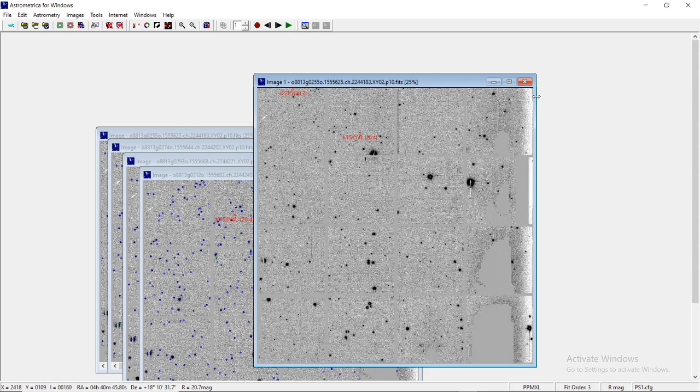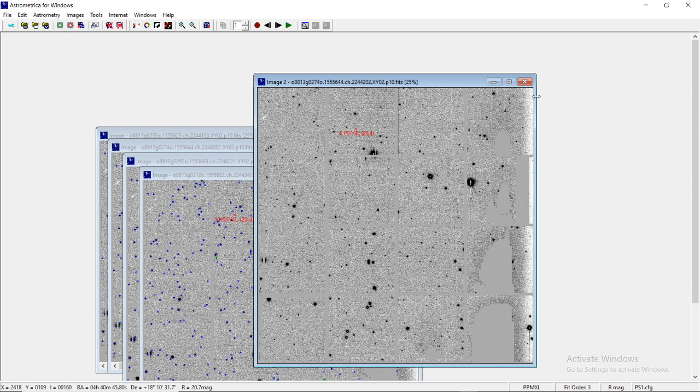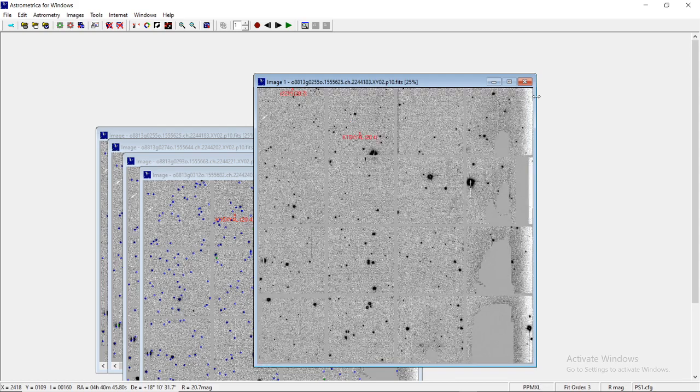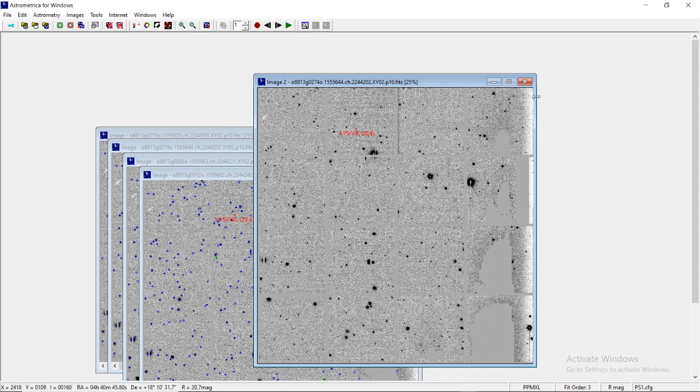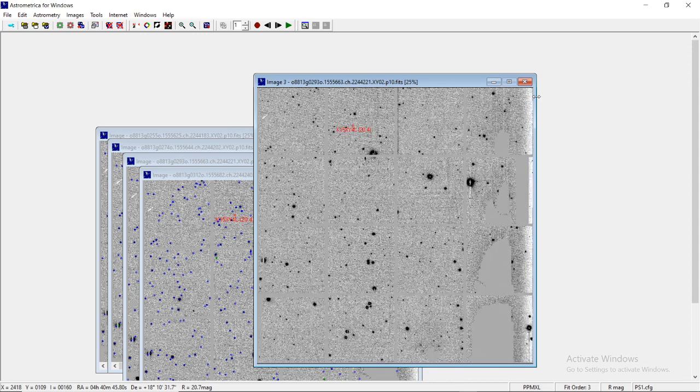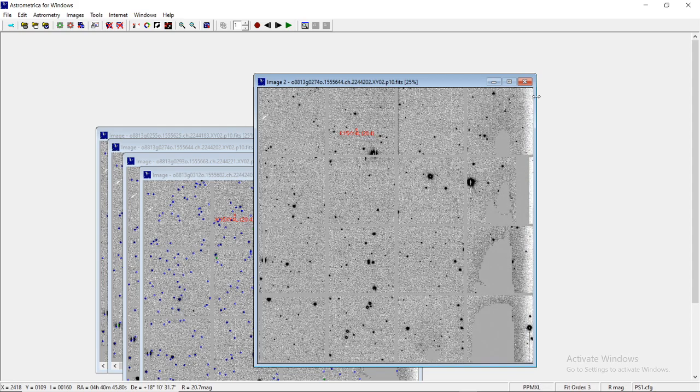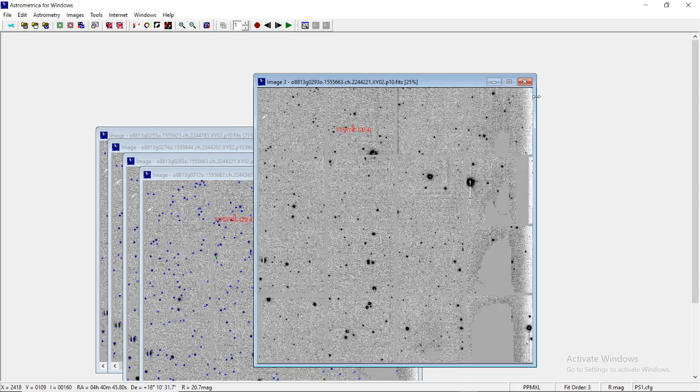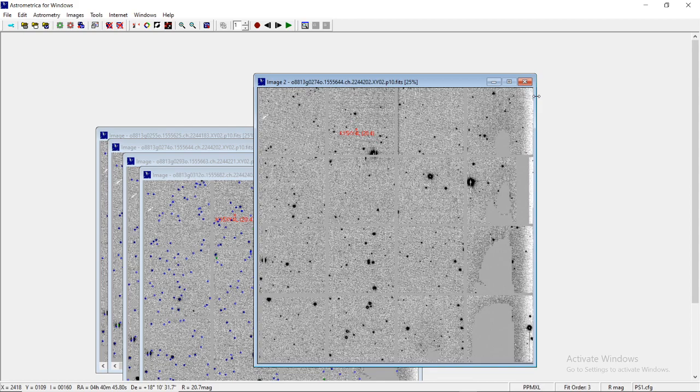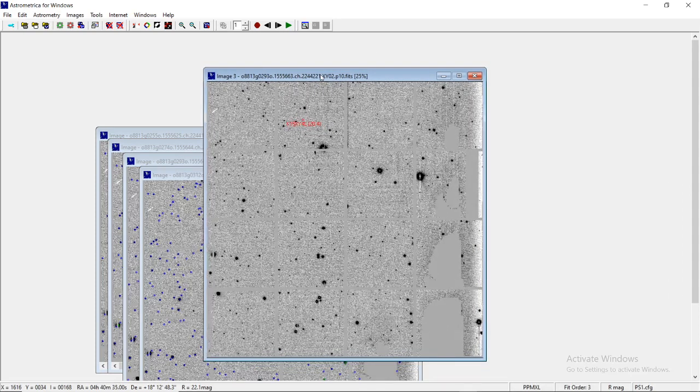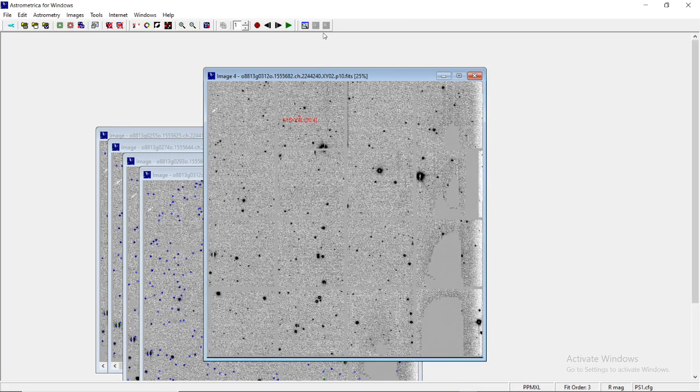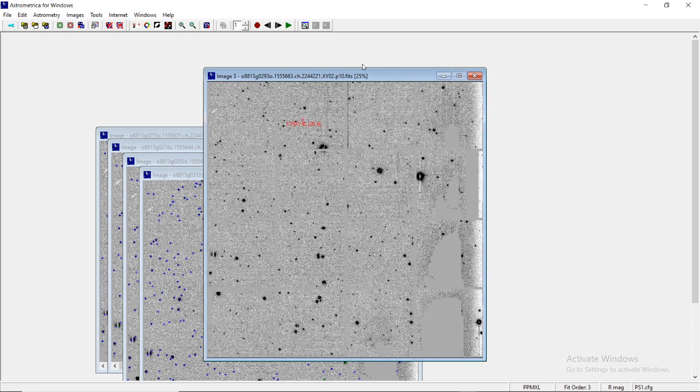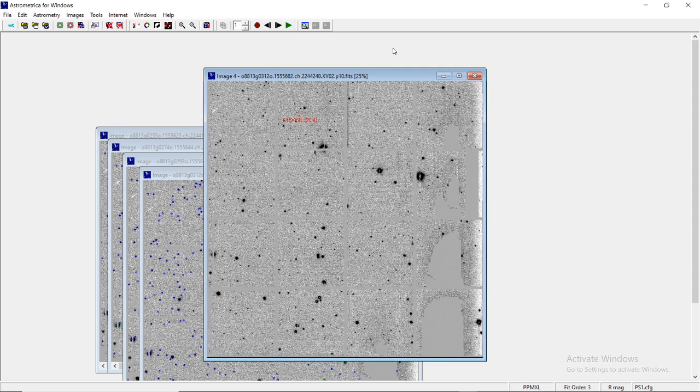Here we have four images of the same part of the sky in different time intervals. Once we put them one over the other and immediately move from image one to four, if there is extra movement, we will clearly notice it. You can see K15XY4L (magnitude 20.4) moving clearly. Blinking is animating the images one after the other, seeing them simultaneously with very short time intervals. With persistence of vision, you'll see any external extra movement.